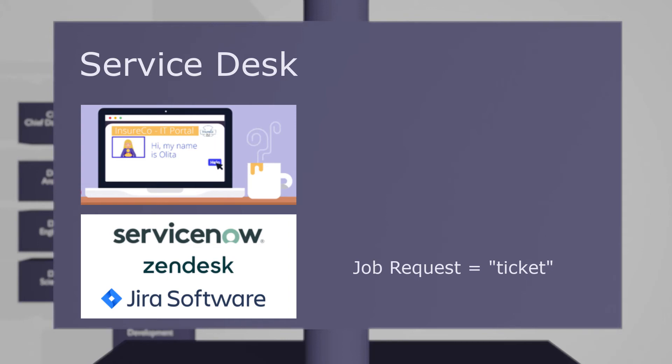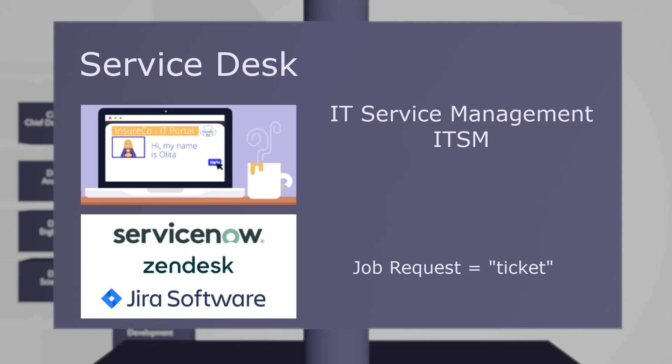This function is generically called IT Service Management, or ITSM, and there is a widely used framework of best practices for this, called ITIL, IT Infrastructure Library.